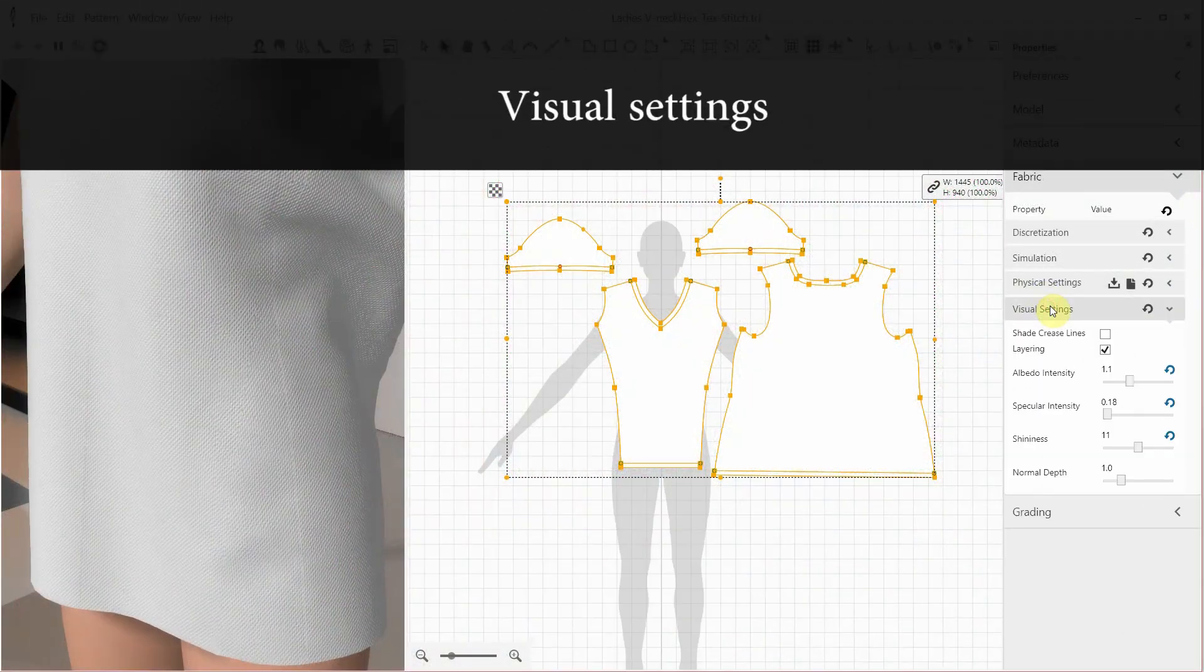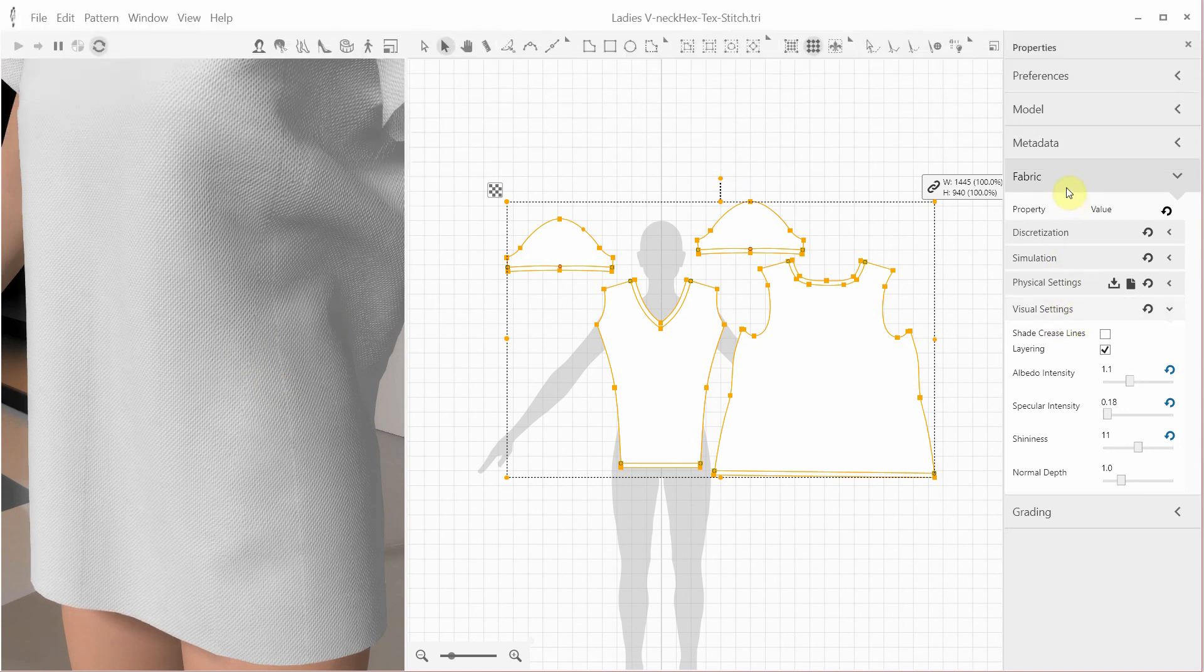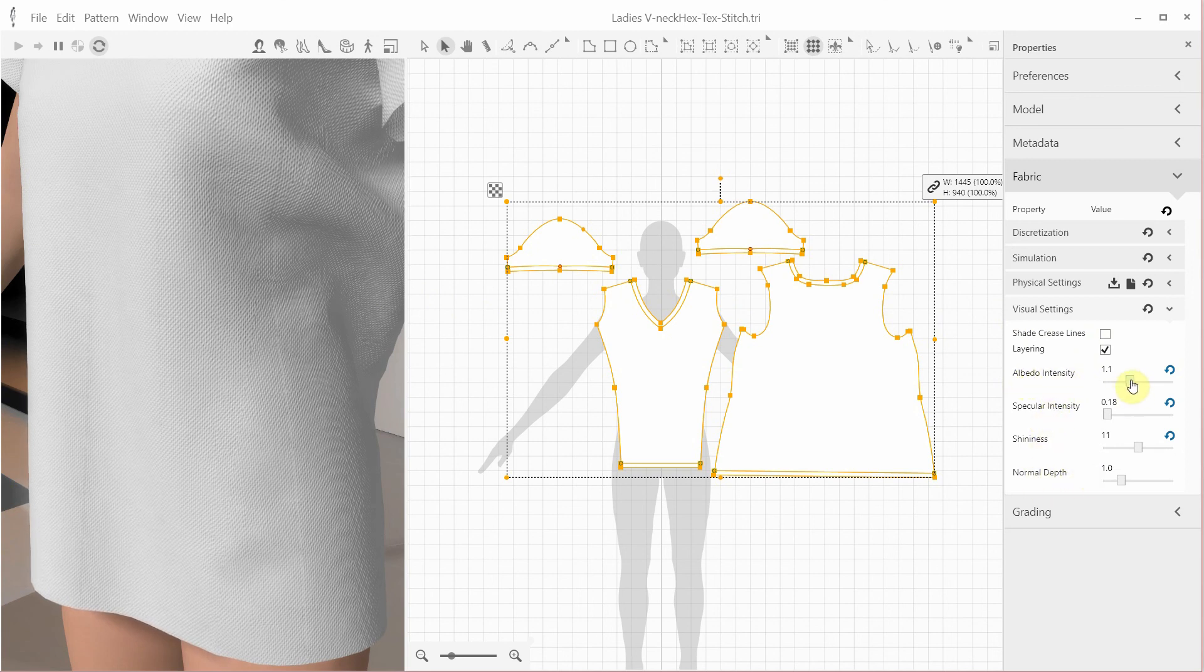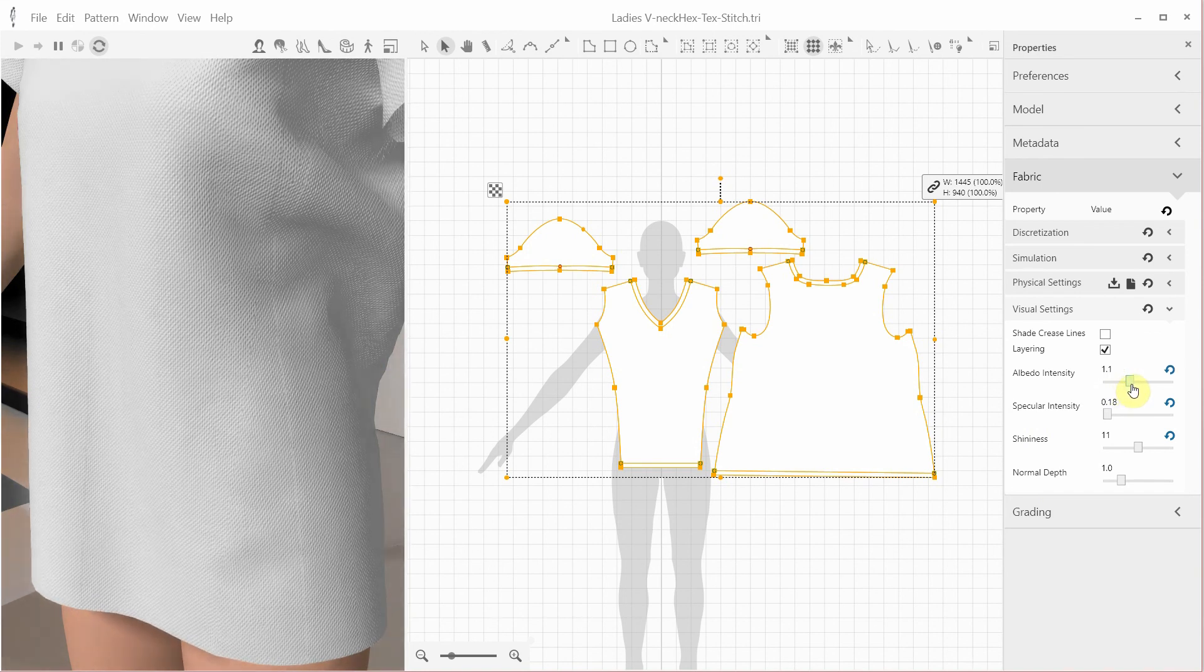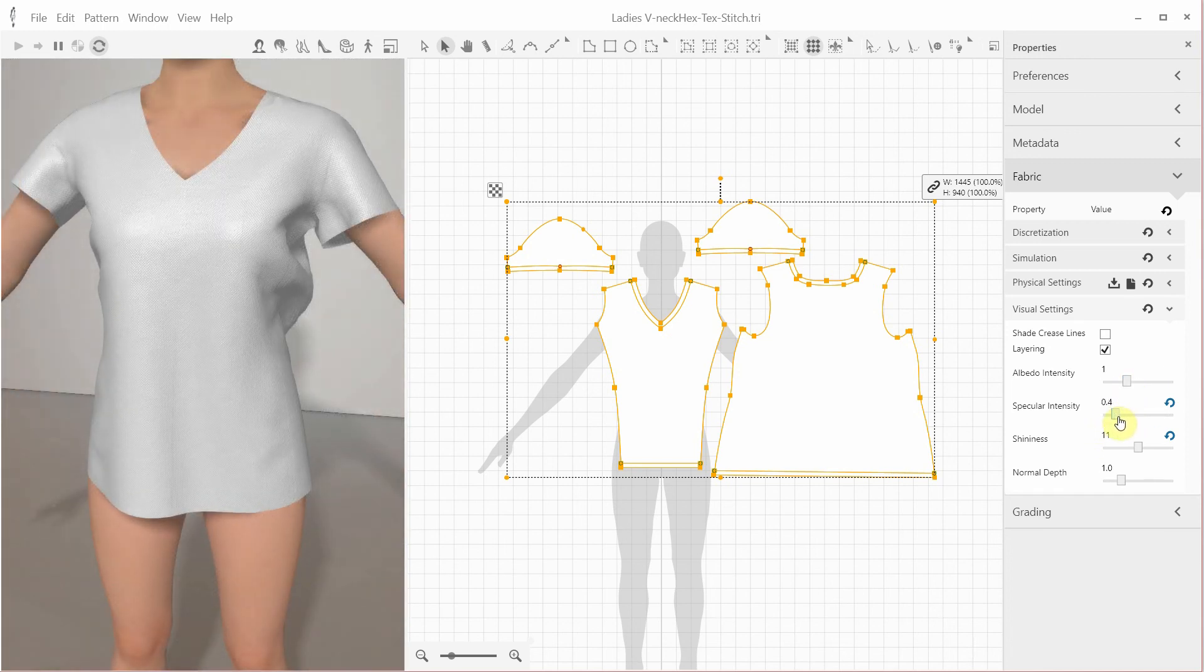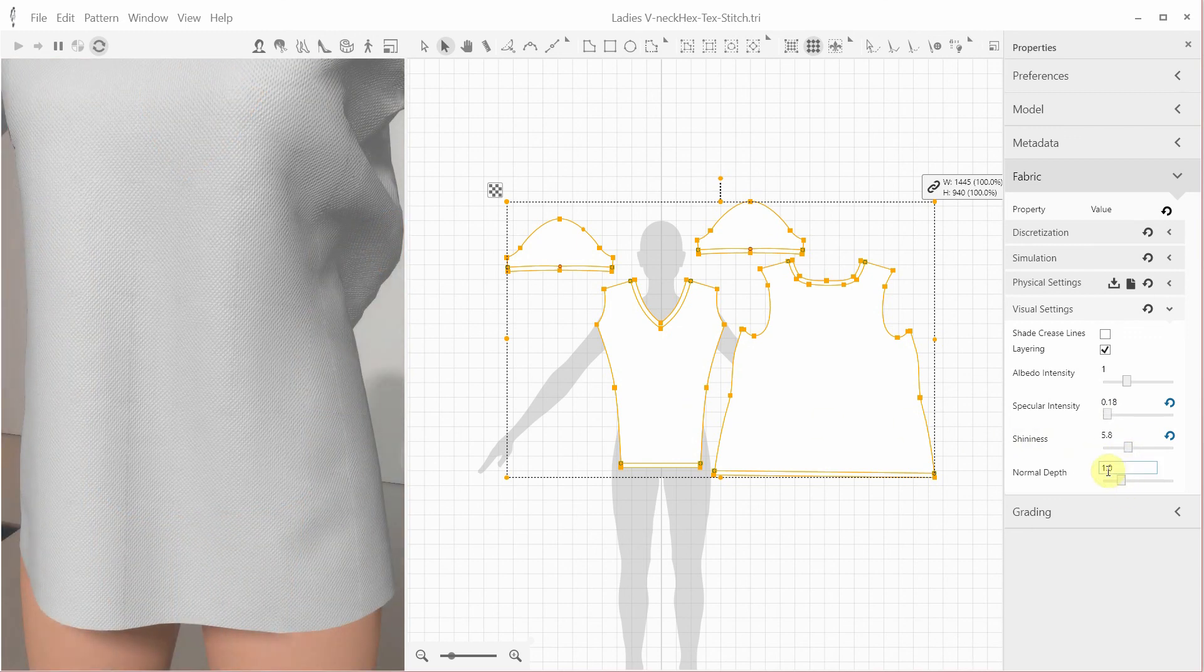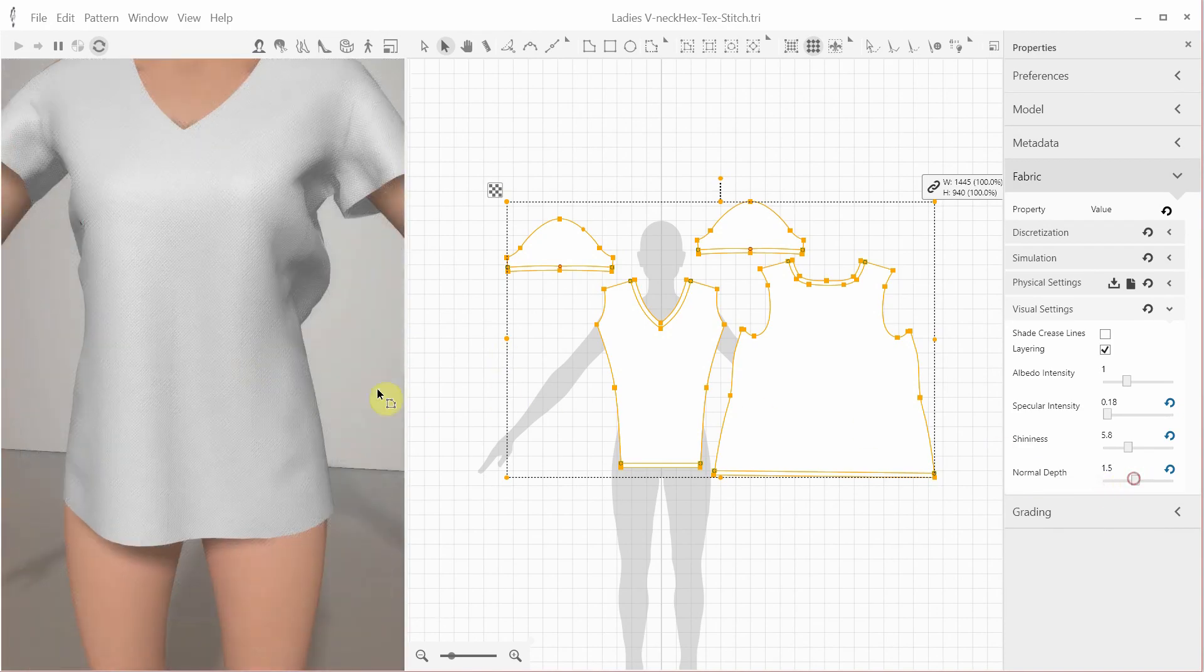3D Draper also has the visual settings section in the properties fabric, where you can adjust a few additional parameters. Albedo intensity, specular intensity, shininess, and normal depth. Albedo is a measure of optical brightness, so you can make your fabric appear brighter or dimmer. Specular intensity affects the appearance of the bright spots on the fabric. Shininess or gloss changes how well a surface reflects light in a specular, mirror-like direction. Normal depth helps you to control whether you want your normal maps to look harder or softer.